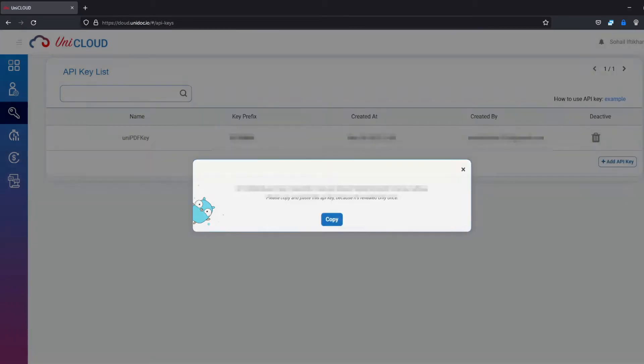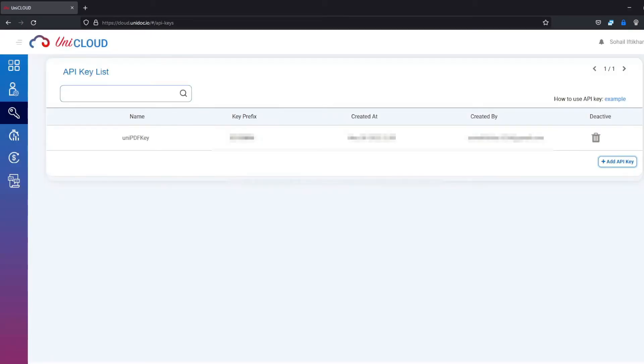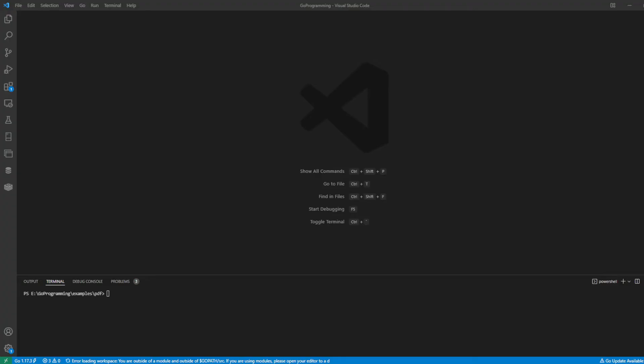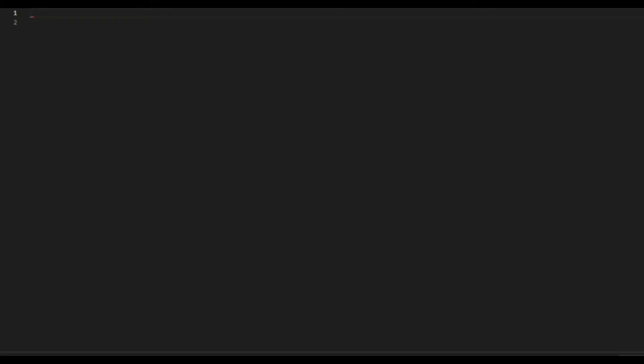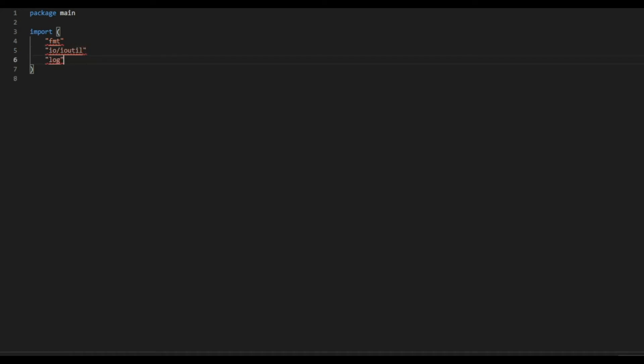Next, we are going to write the code to set our key. Open the editor or any IDE in which you do the coding. So, package main. And then import the package for printing, open file and the log for error handling.